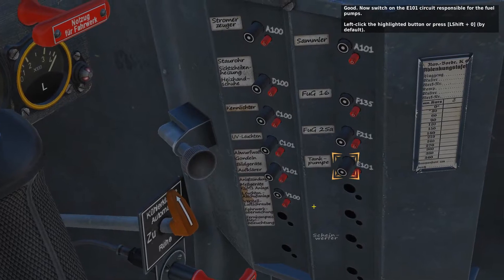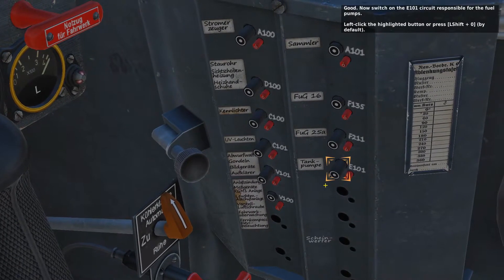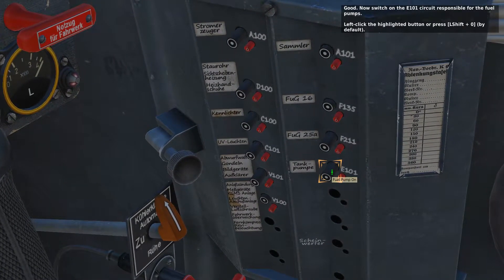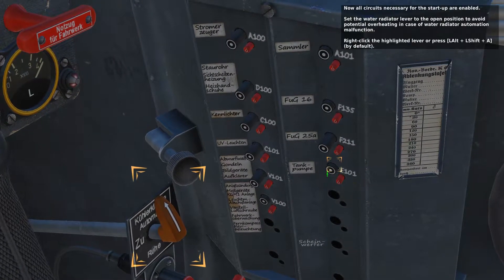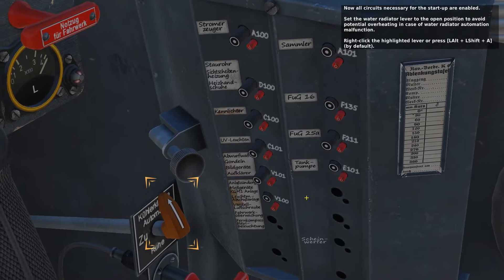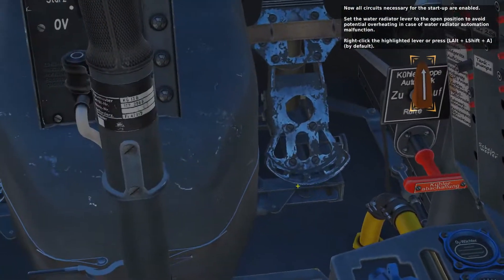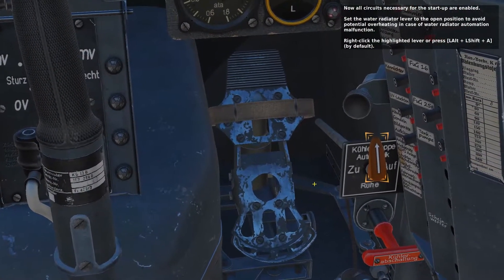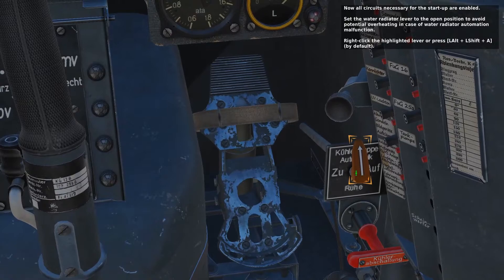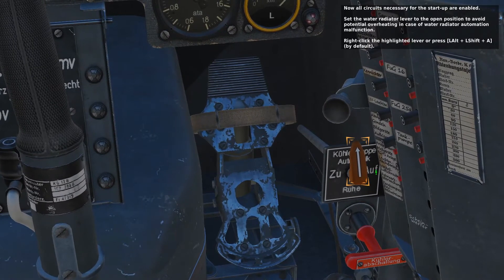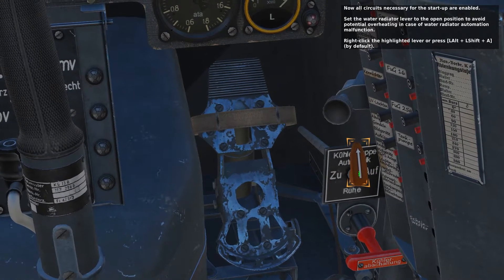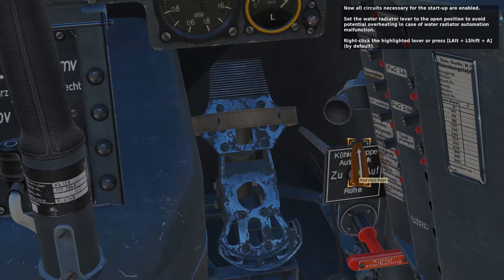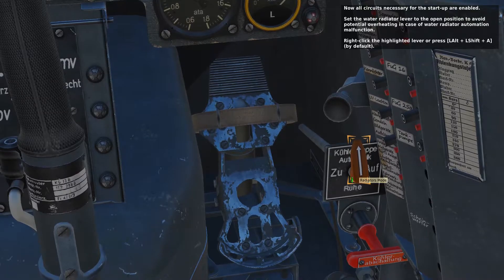Now switch on the E101 circuit, which is responsible for the fuel pumps. All circuits necessary for startup are now enabled. Set the water radiator lever to the open position to avoid potential overheating in case of a water radiator automation malfunction.